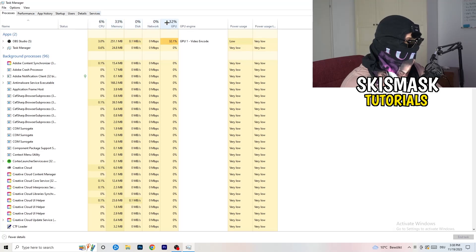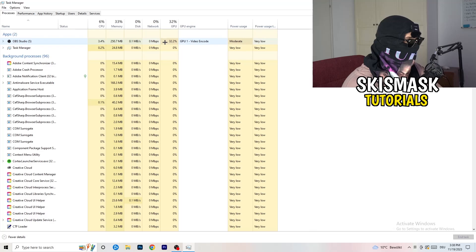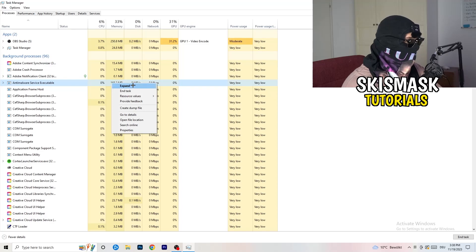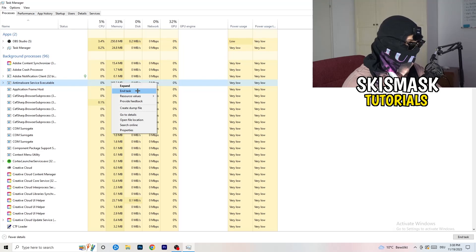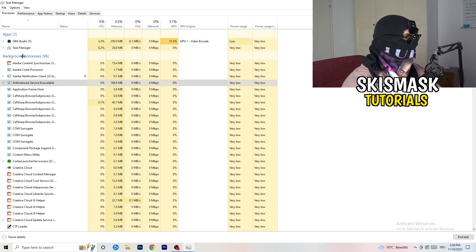Look at your CPU and GPU usage — mine is at 8% and 32%, and you can see which applications are currently consuming a lot of GPU, CPU, or RAM. Search for those programs running in either the Applications tab or the Background Processes tab, right-click them, and when the menu pops up go down to End Task. Do that for every single process that has too much CPU usage — this will decrease a lot of your problems.